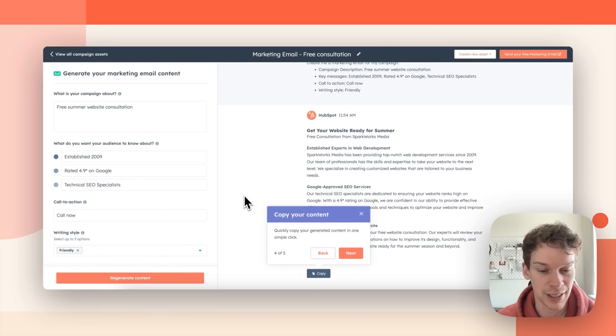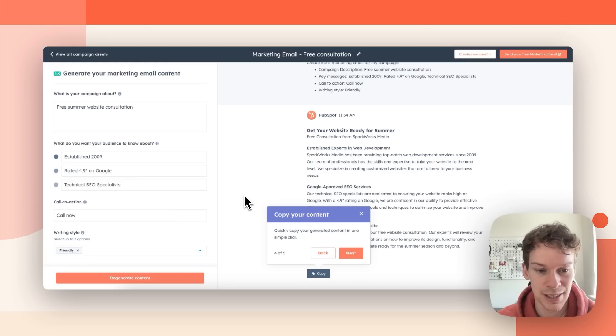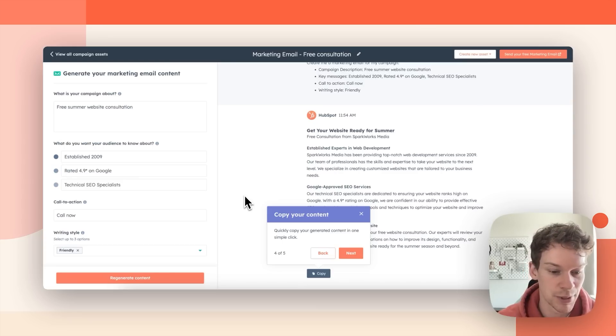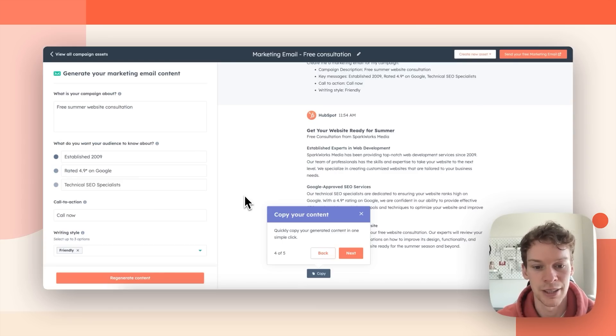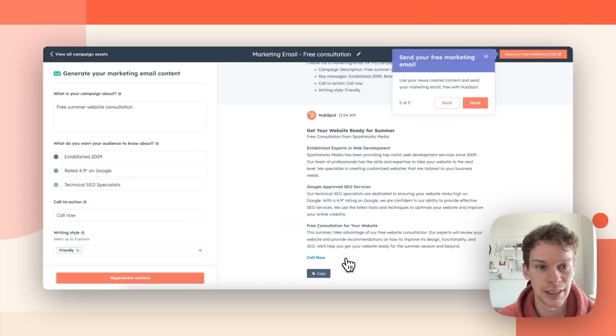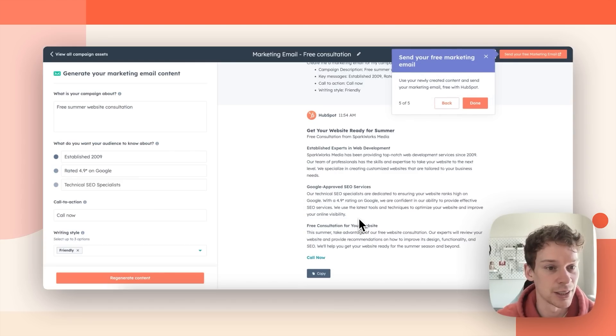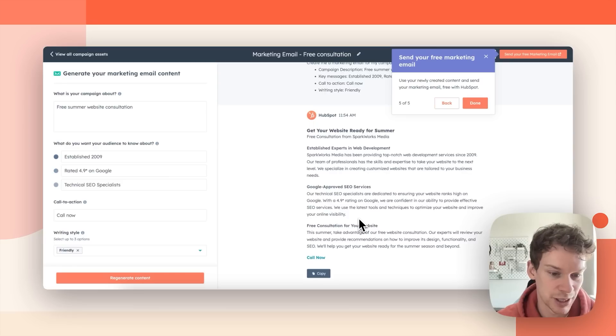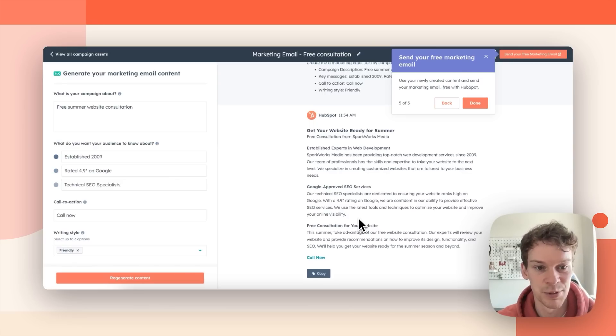It'll tell me that I can copy my generated content and take it into my marketing email software and finally it will tell me that I can go and send my free marketing email with HubSpot itself.